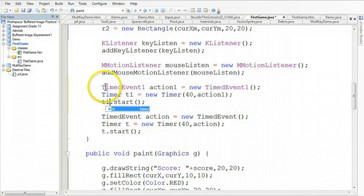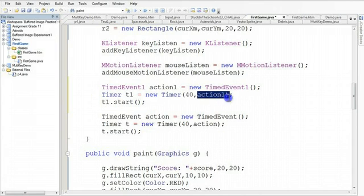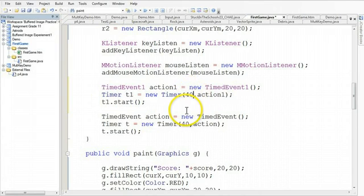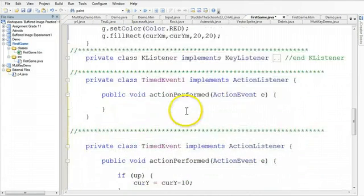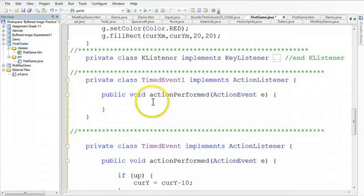So what's happened now is this is calling now this other action every 40 milliseconds. But remember, if we scroll down this second action, what I want it to do is to keep track of the time. So every second, I want the time to increase by one. So I'm going to say time is equal to time plus one in here.